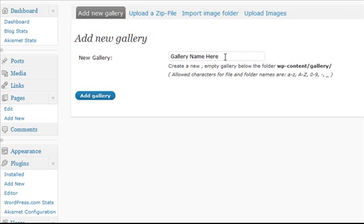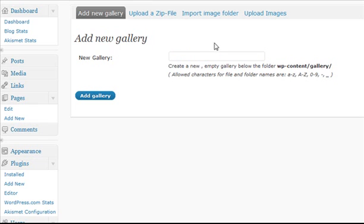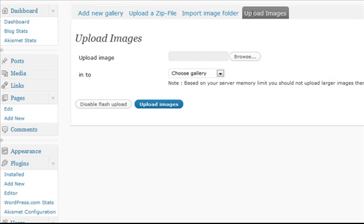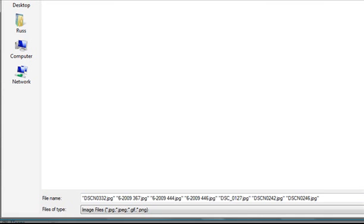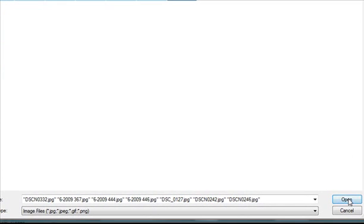I've already got the gallery created, so I'm not going to do that. I'm just going to go in here to Upload Images, select my images, click Browse, and go to the place where my images are located on my computer. I'm going to select the first one, hold Shift down to select all the rest of them, and click Open.